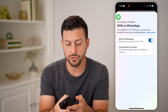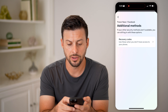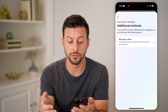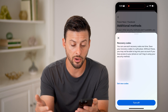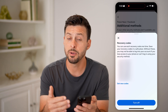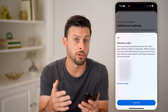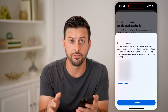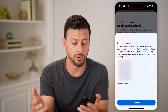You can also go back and choose additional methods. You can choose recovery codes — for instance, if you wanted to have some of these recovery codes to be able to log into your account in case you ever get locked out, you can basically just save these onto your phone to use at some other time.